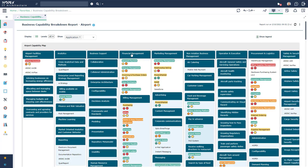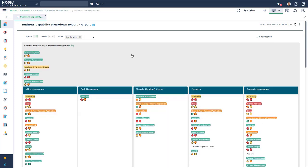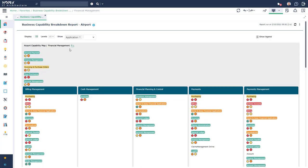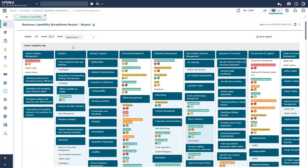You can also zoom inside one capability to see in detail the sub-capabilities and analyze them if needed. You have the ability to go back to the previous level by clicking on the back icon on top.